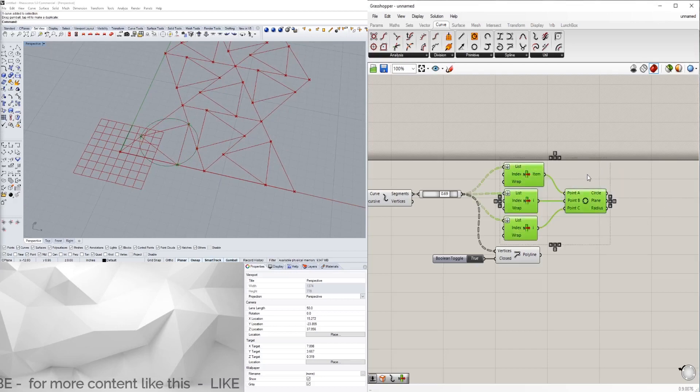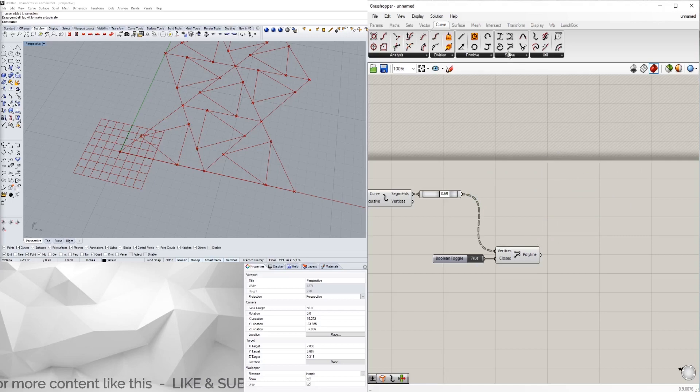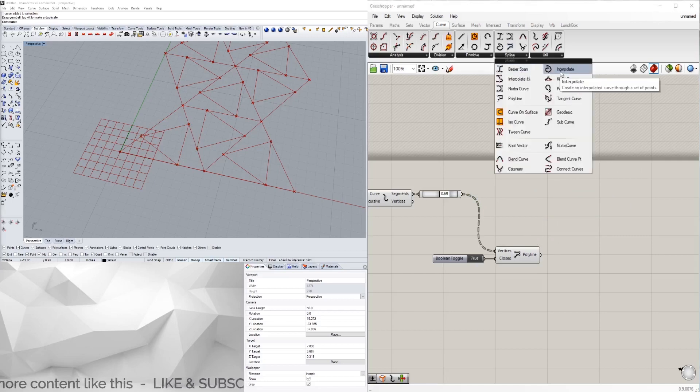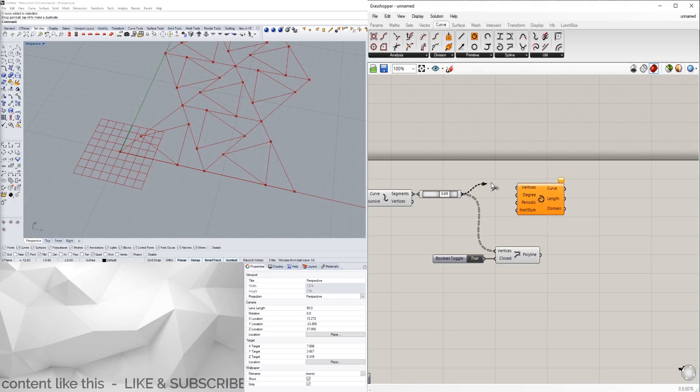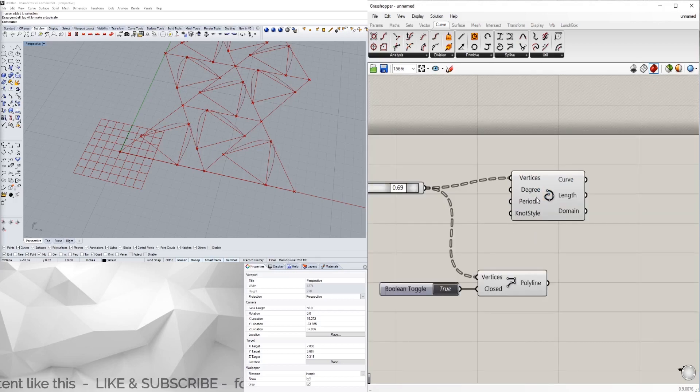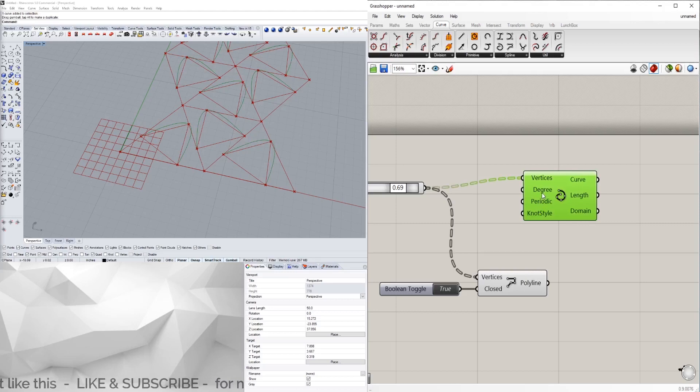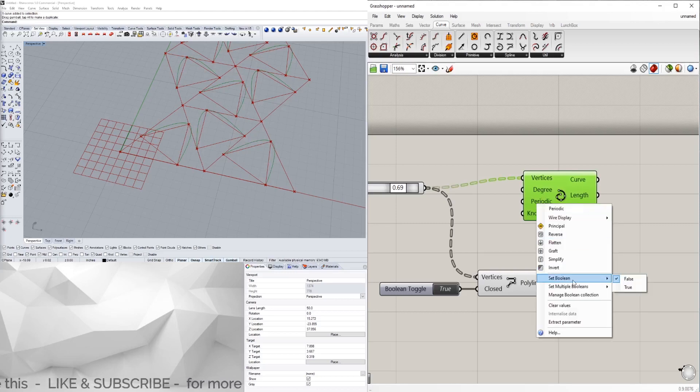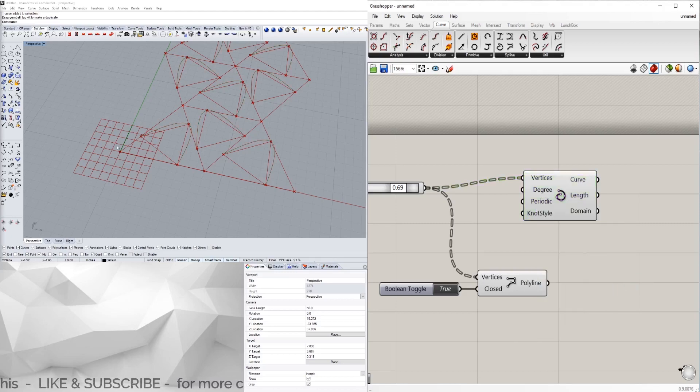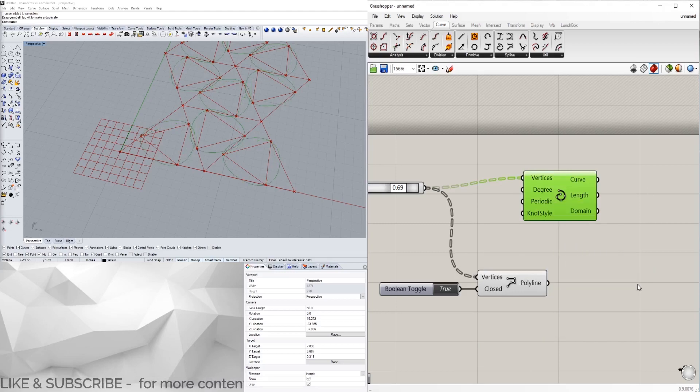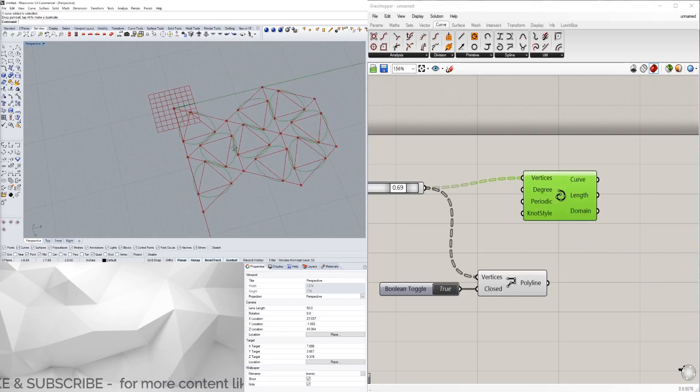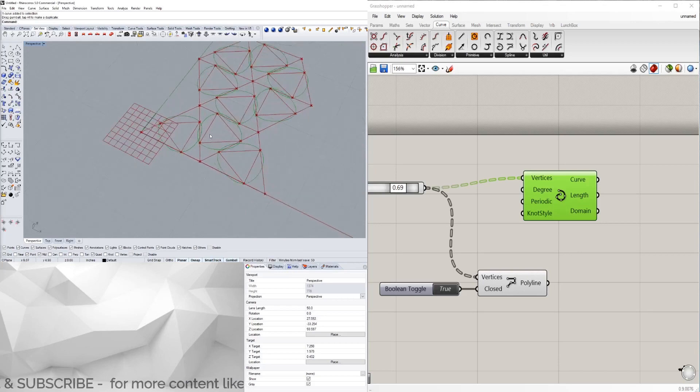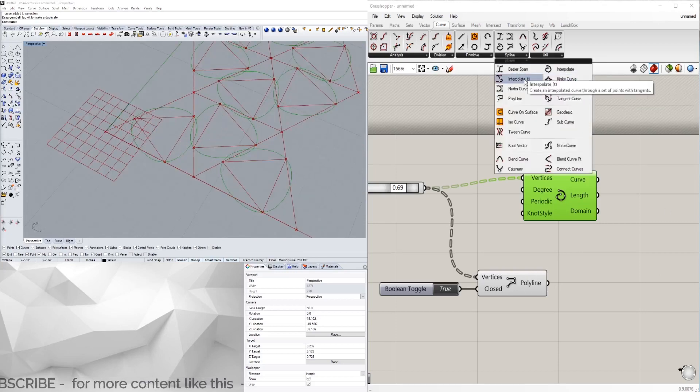If you don't like how that looks, we can always get rid of that. There are splines that we can do, so we can do an interpolated curve and bring in those vertices there and then close it. Set boolean to true so it closes up.